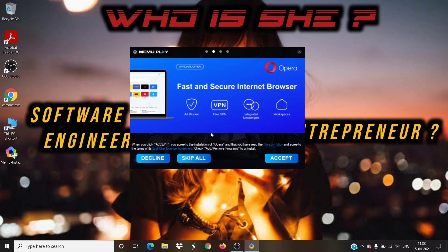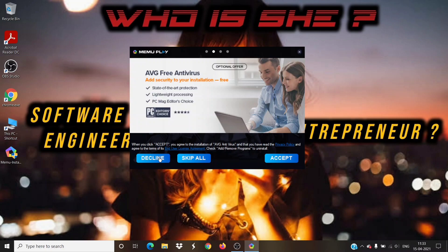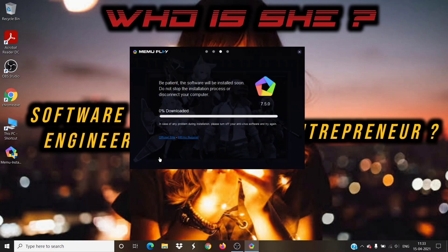These are just additional optional packages which come with this installer. You can decline this for now. Now the installer will start downloading the files. Please wait until the download is finished.